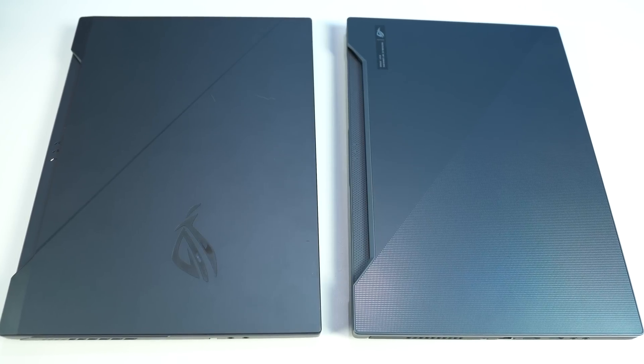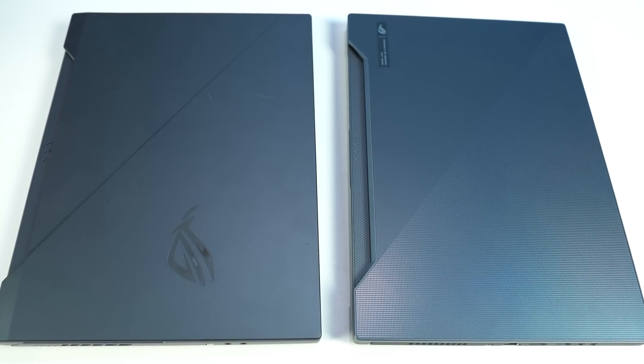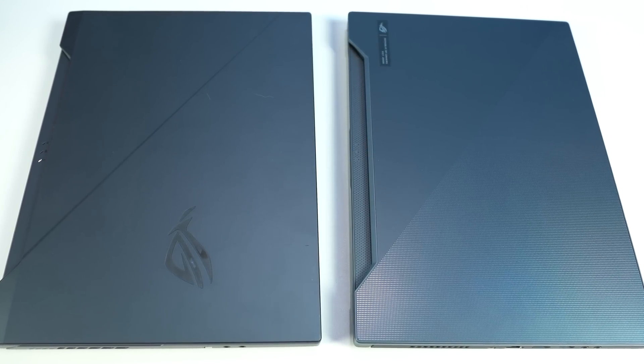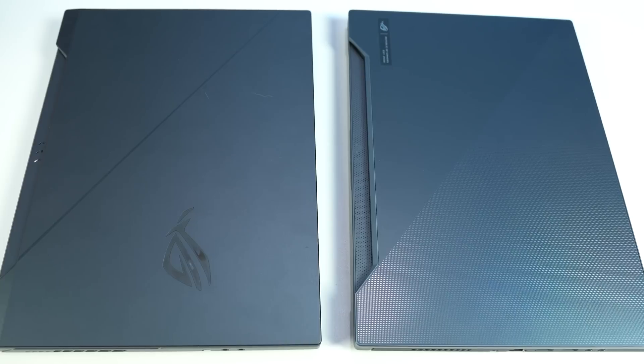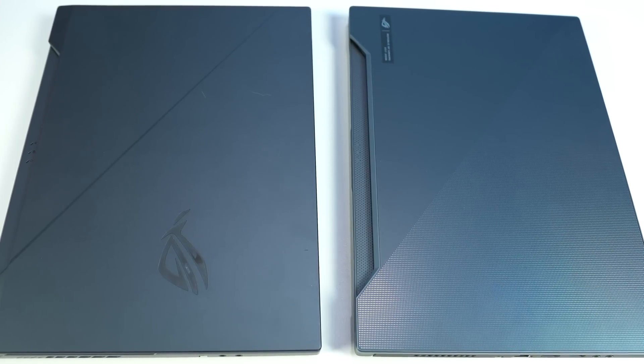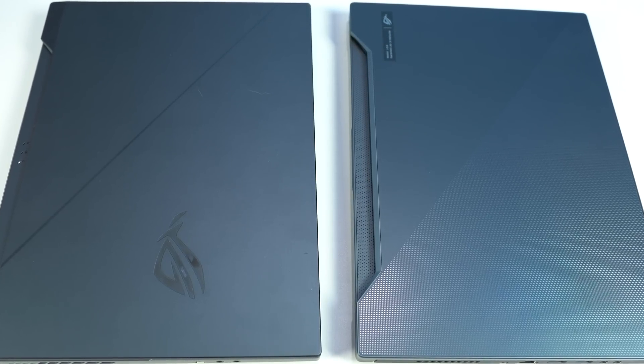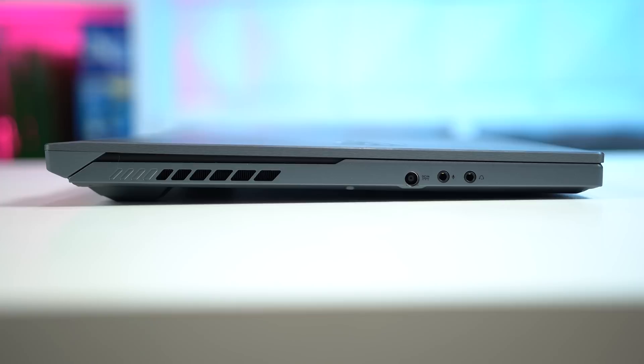Moving on to the build quality. This Zephyrus Duo actually looks almost identical to the Zephyrus G that I featured in my $250 laptop setup guide a few weeks ago. Although it is certainly a bit heftier.